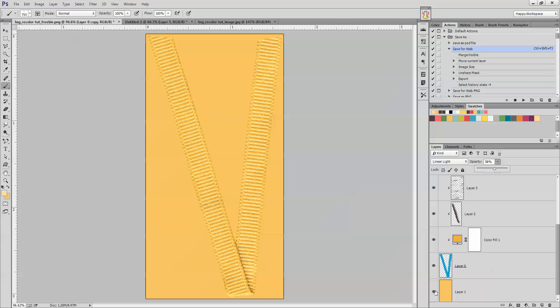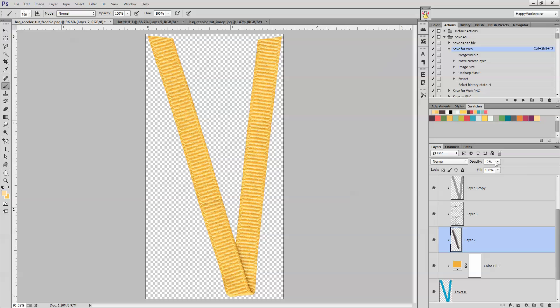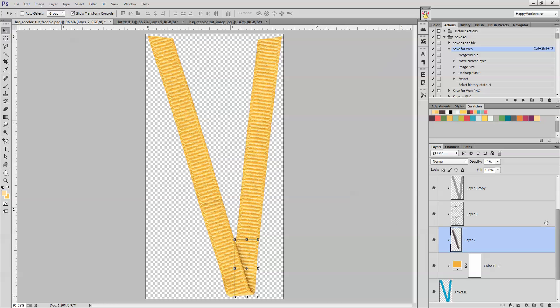And then I can turn off the background layer and then adjust the opacity of some of these shadows that I have in here to make it look a little bit more realistic. But basically, that's a quick and easy way to adjust to recolor an element to yellow.